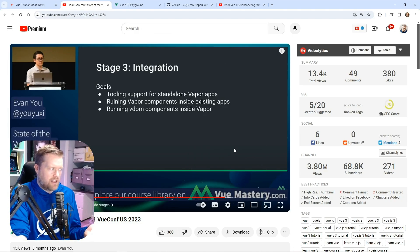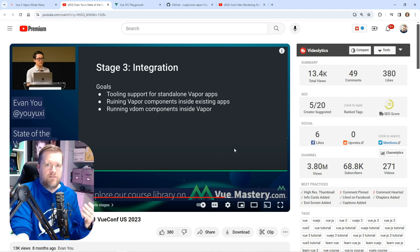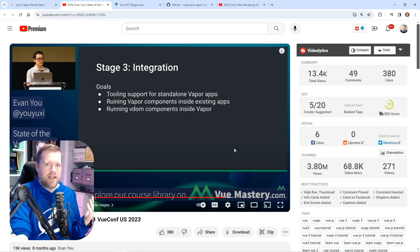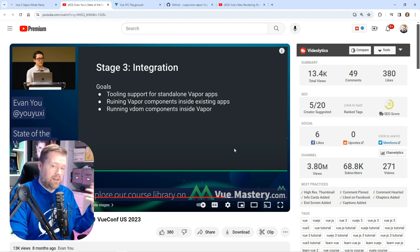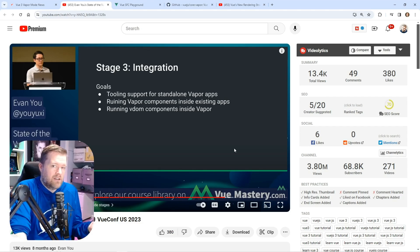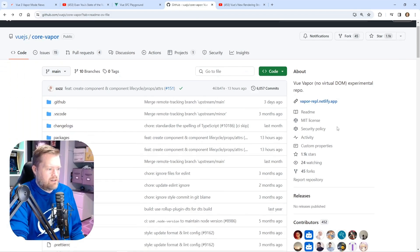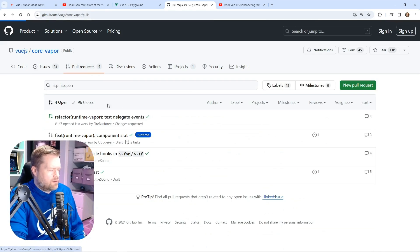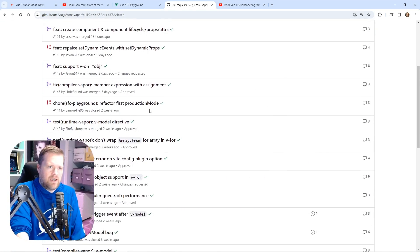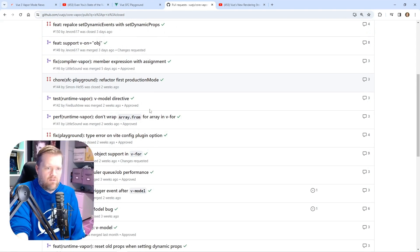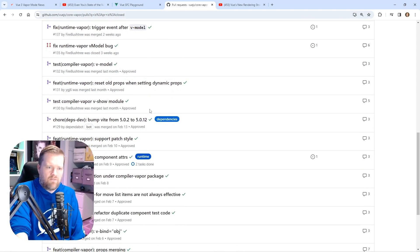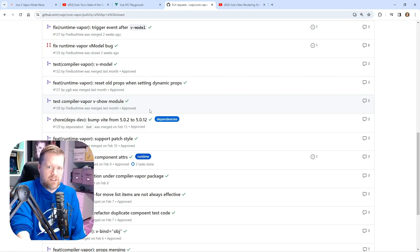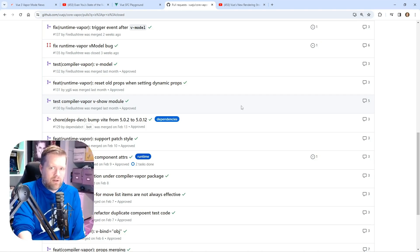Stage three is the integration part where they're having tooling support for standalone vapor apps. If you are using vapor in any other way, please leave a comment below. Also looking at this project itself, I'm looking at the last few closed issues. A lot of them have to do with testing, adding in V-model directives. So I feel like they're still pretty early on this project, even from eight months ago from Evan Yu's video.